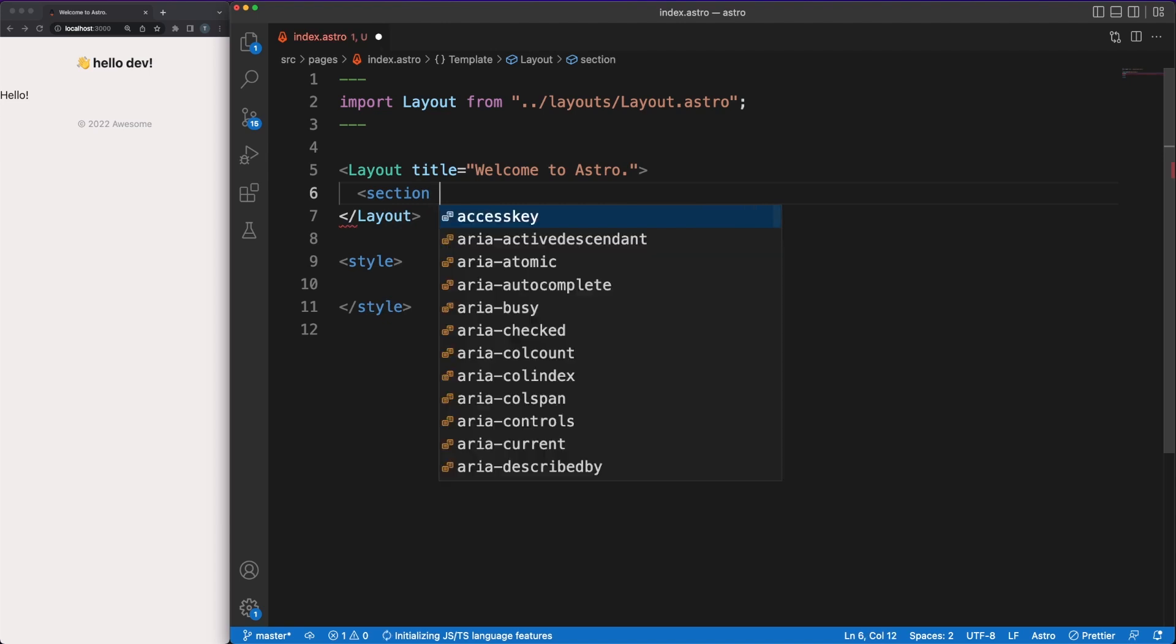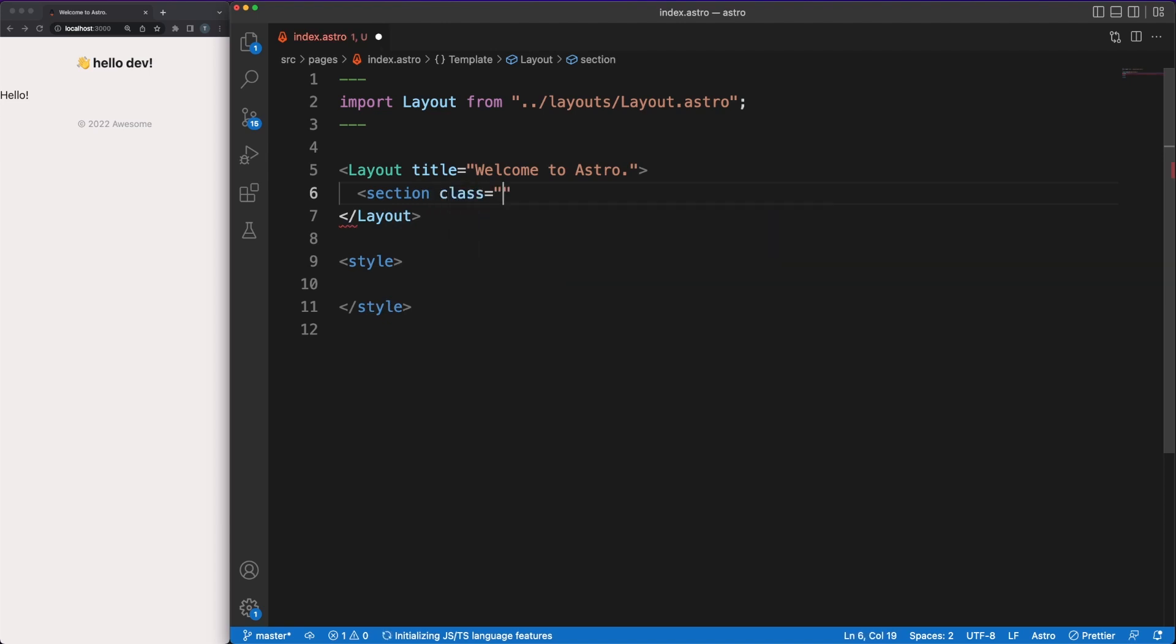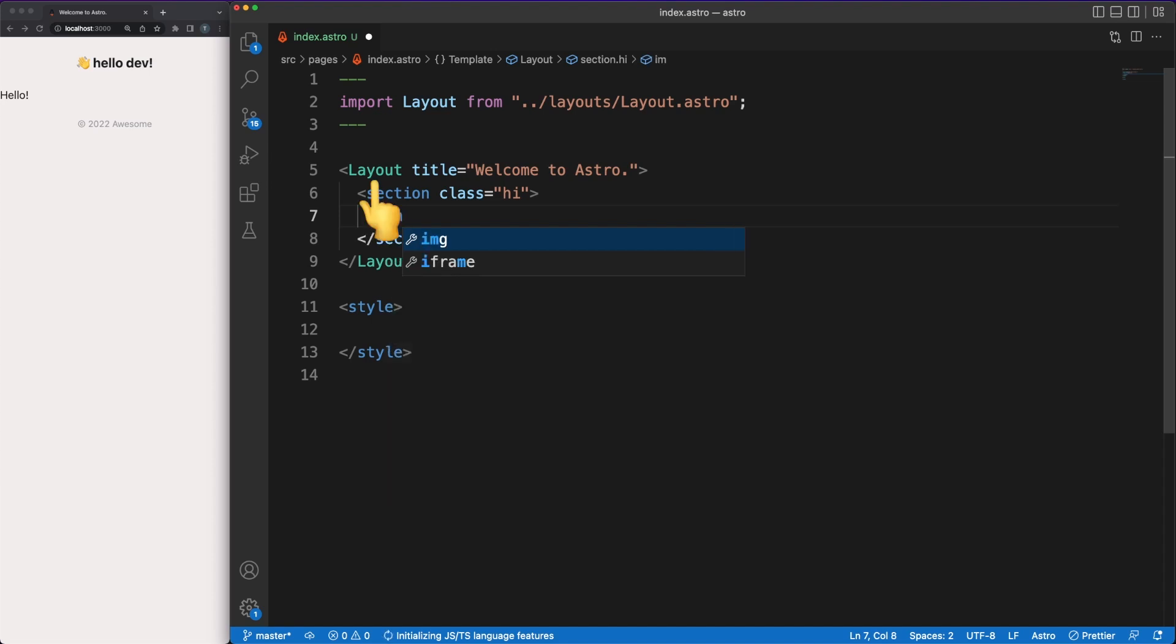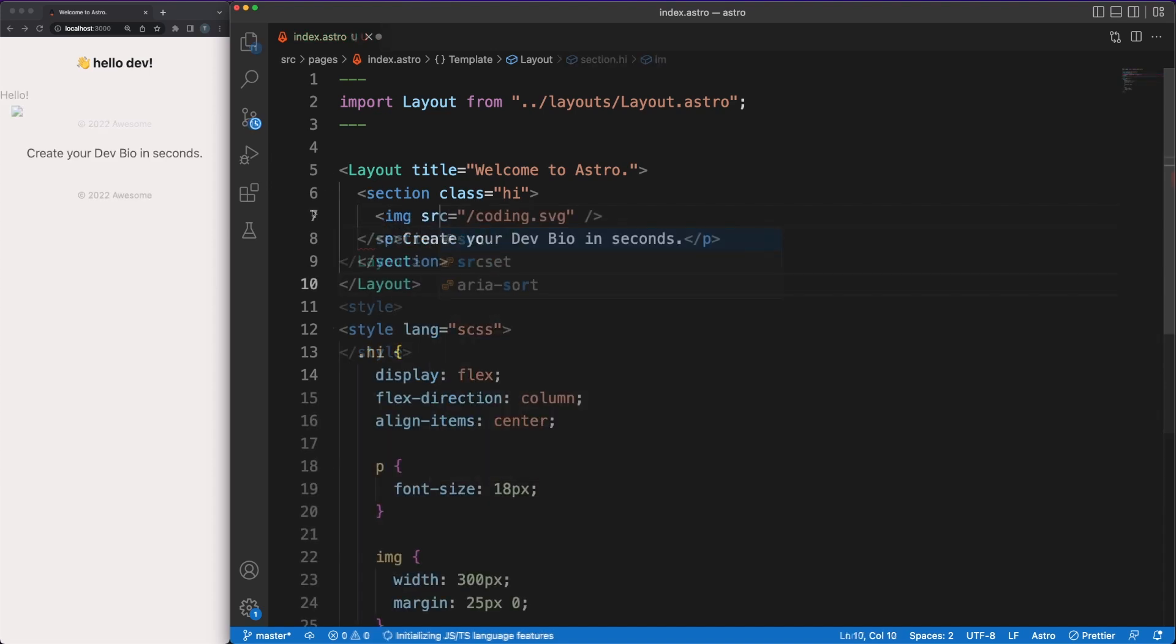Back in the index.astro file, I'm importing the layout component and using it in the template area. Anything defined between the layout tags will replace the slot tag I mentioned earlier.